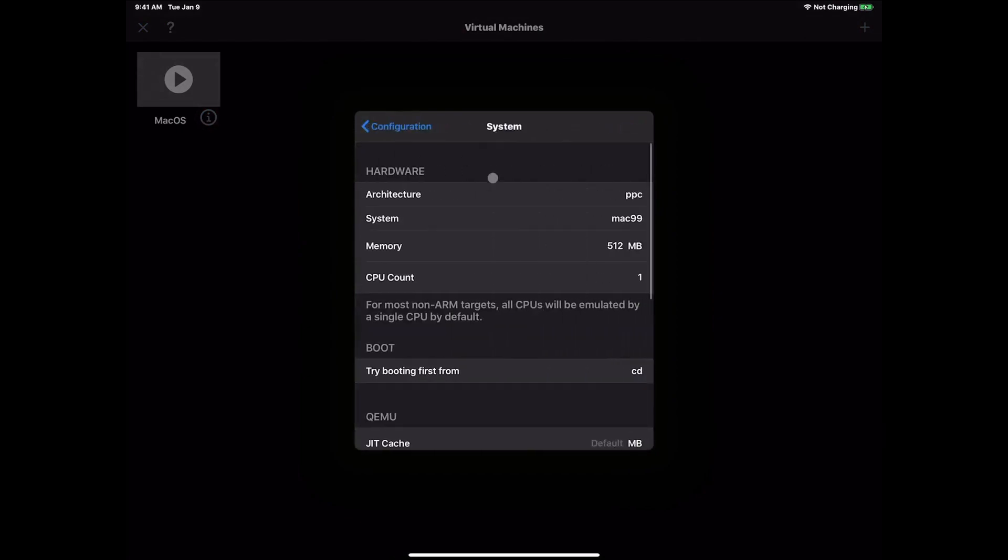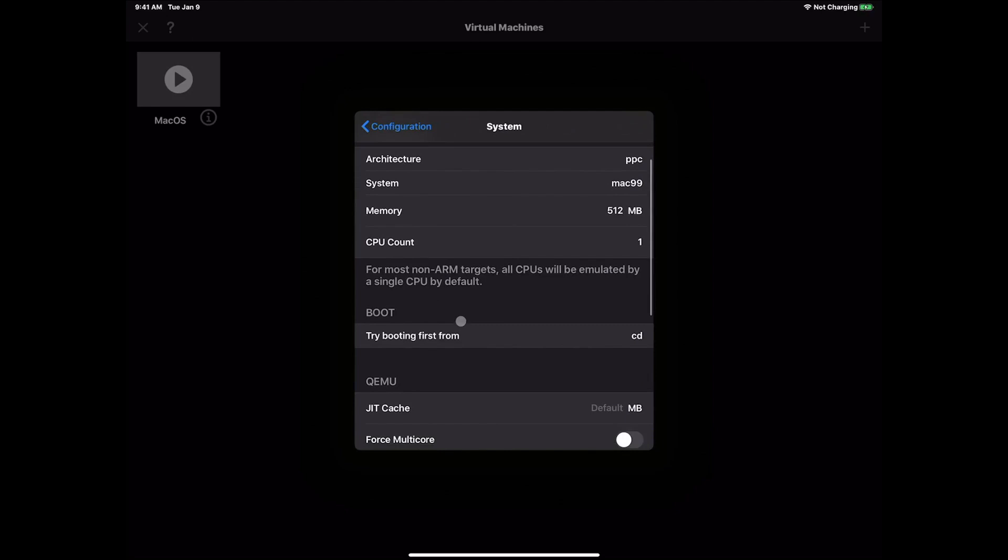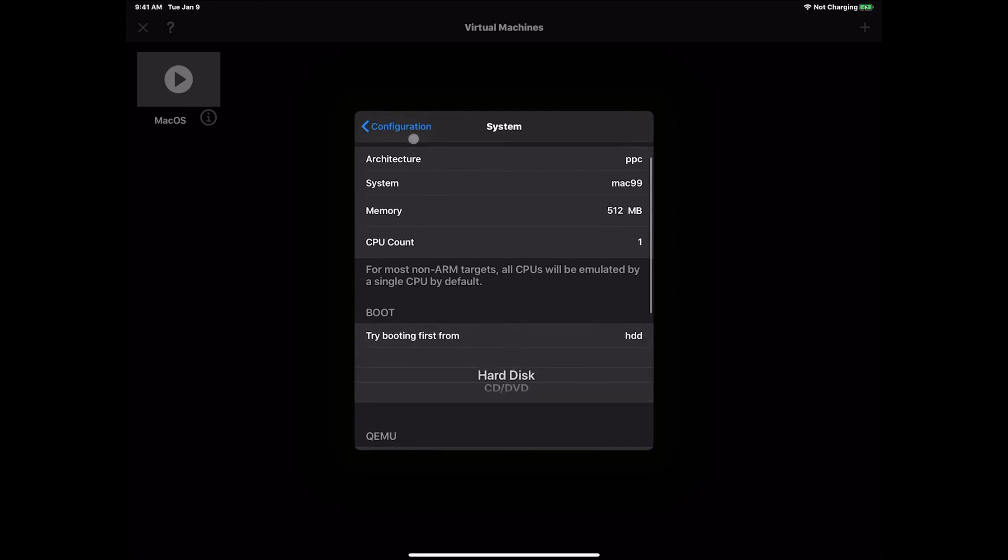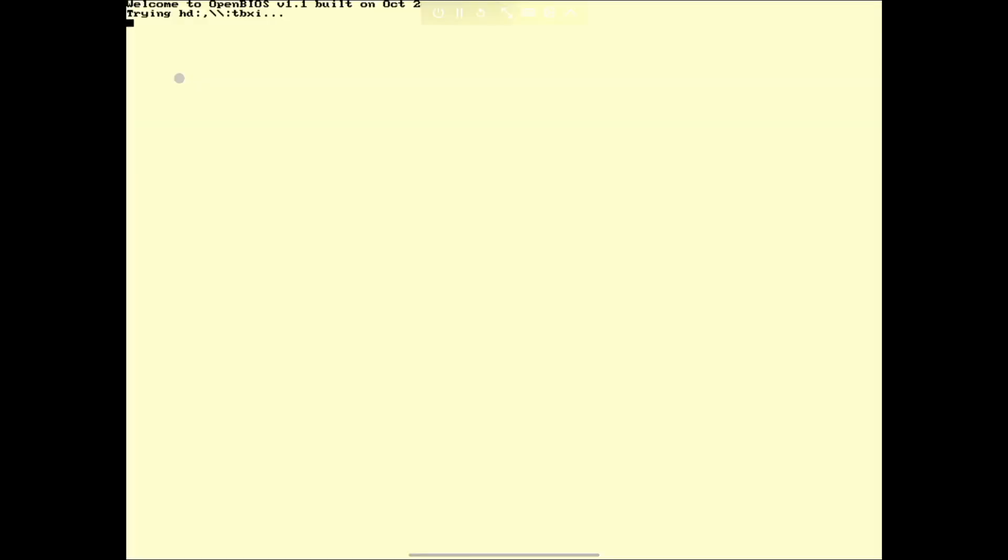We're going to go back into UTM. We're going to go back into the i, system. And where it says try booting from CD, we're going to go ahead and switch that to hard disk. Hit the configuration back and hit done. Now we're going to go ahead and hit the play button. We can once again hide this if we want, the menu bar at the top.